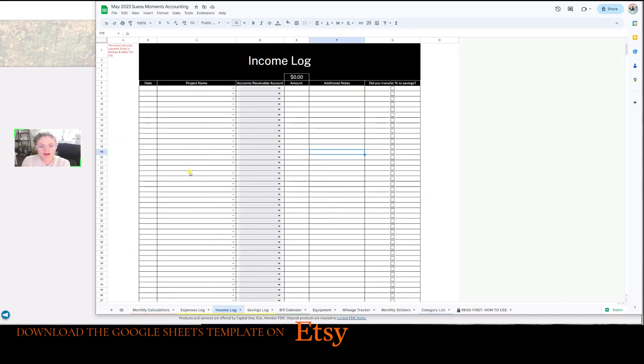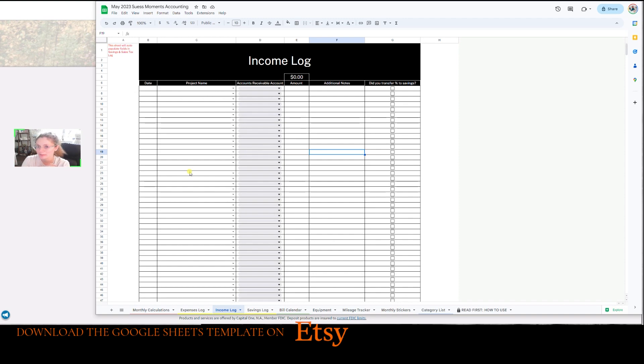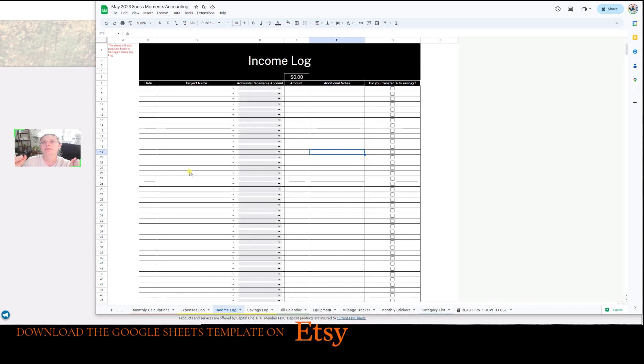And then the income log, obviously it's when money comes in. We love this sheet and we want to fill it up as much as we can. At least $10,000 is the goal if you go over. Amazing. So we'll put that in.